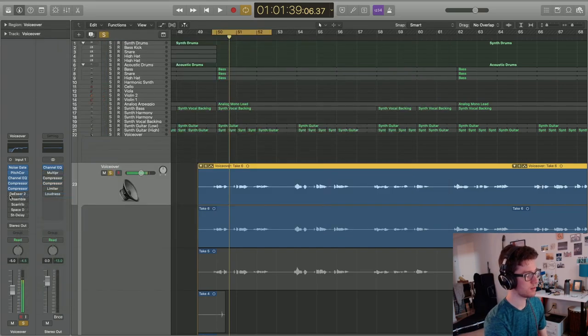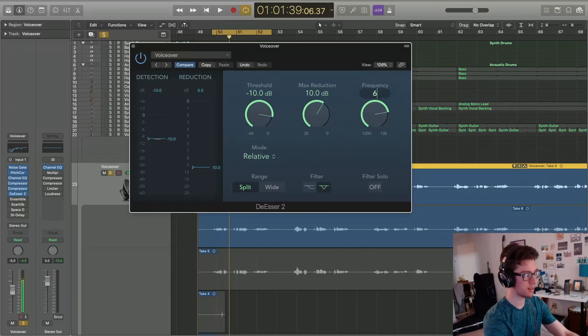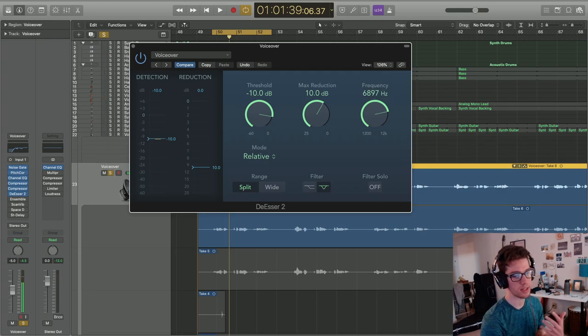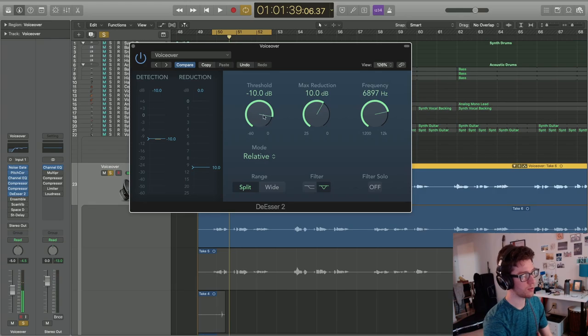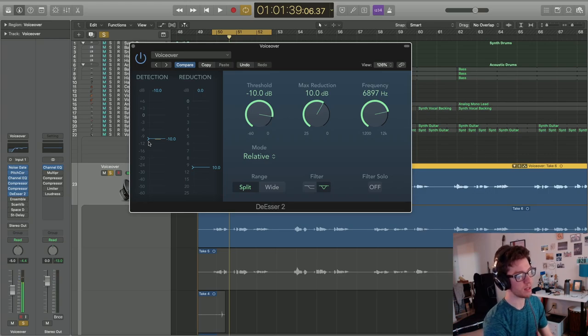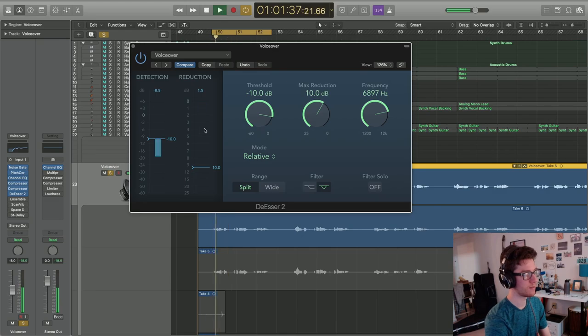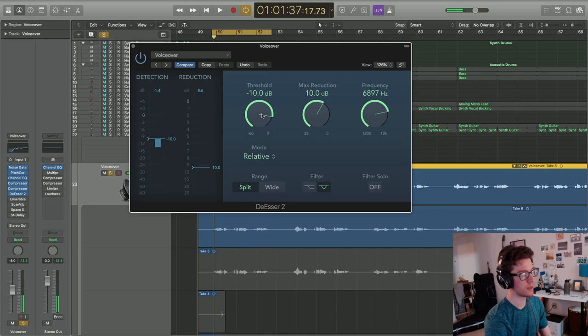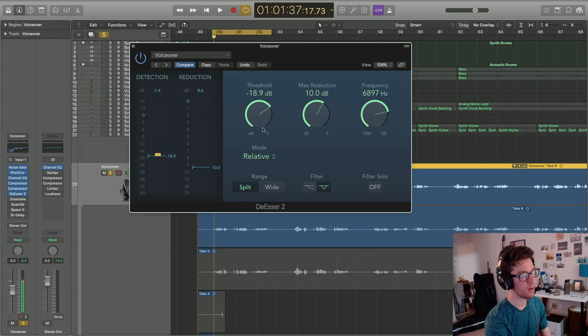Let's go to the de-esser and set it for 6,900. Usually you should type it in and it'll give you the closest value it can do. The threshold we set is going to be determined by at what point we're seeing that reduction take place, because we don't want it to take place until the S sounds actually hit. I was only seeing it active when the T's and the S's were happening. If you bring it lower, it's going to happen all the time and you don't want that. It's going to deaden your signal.